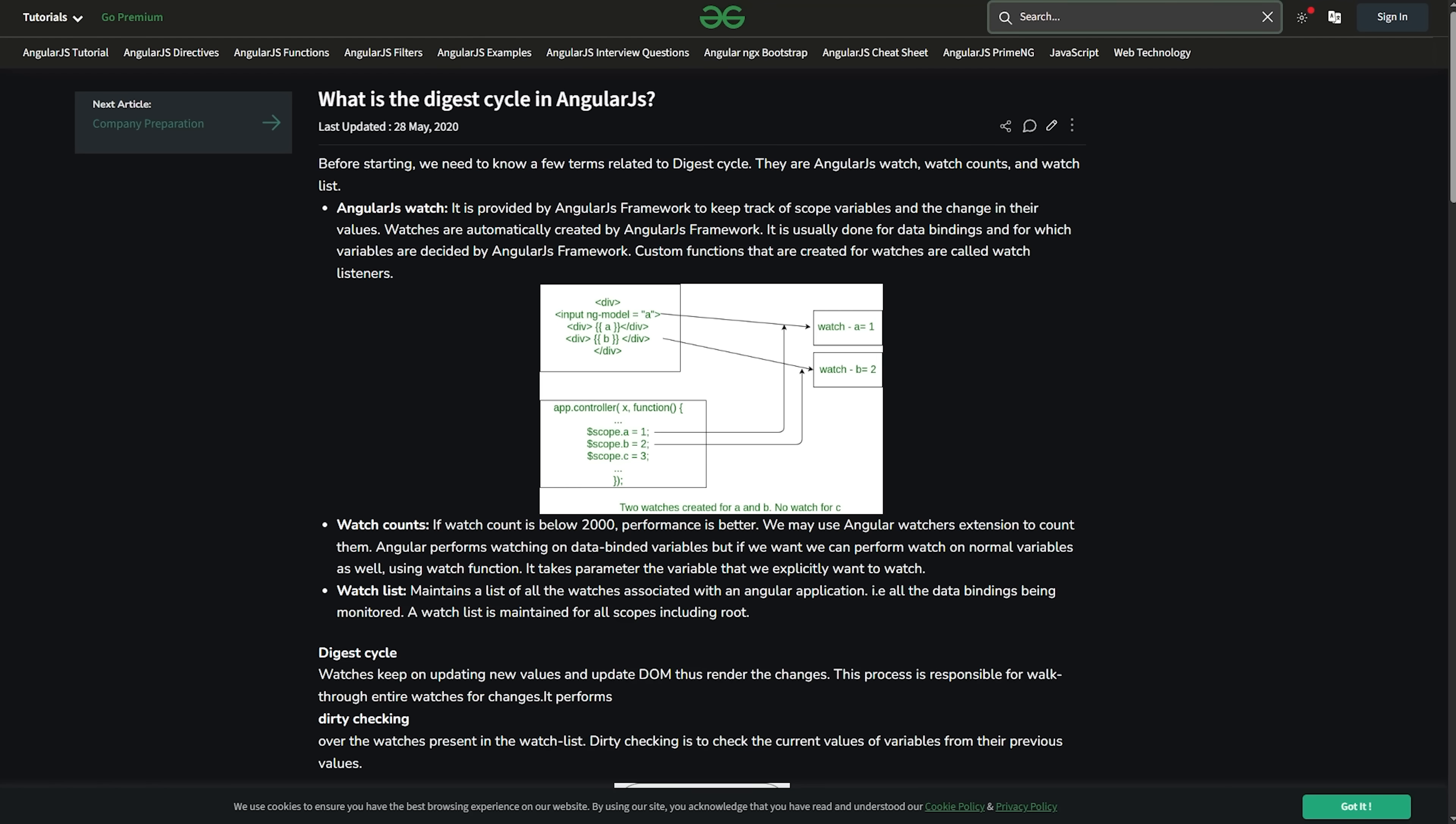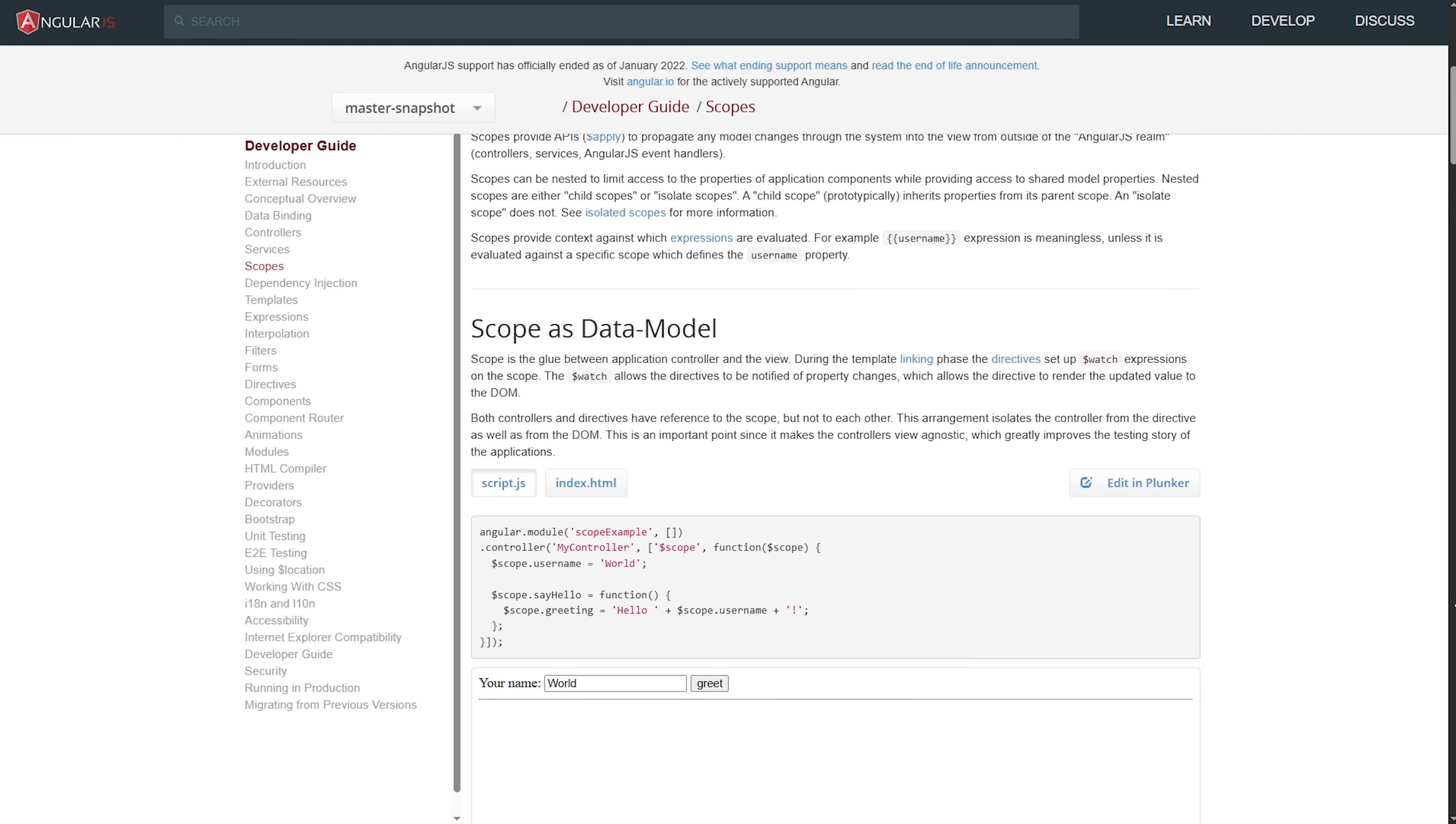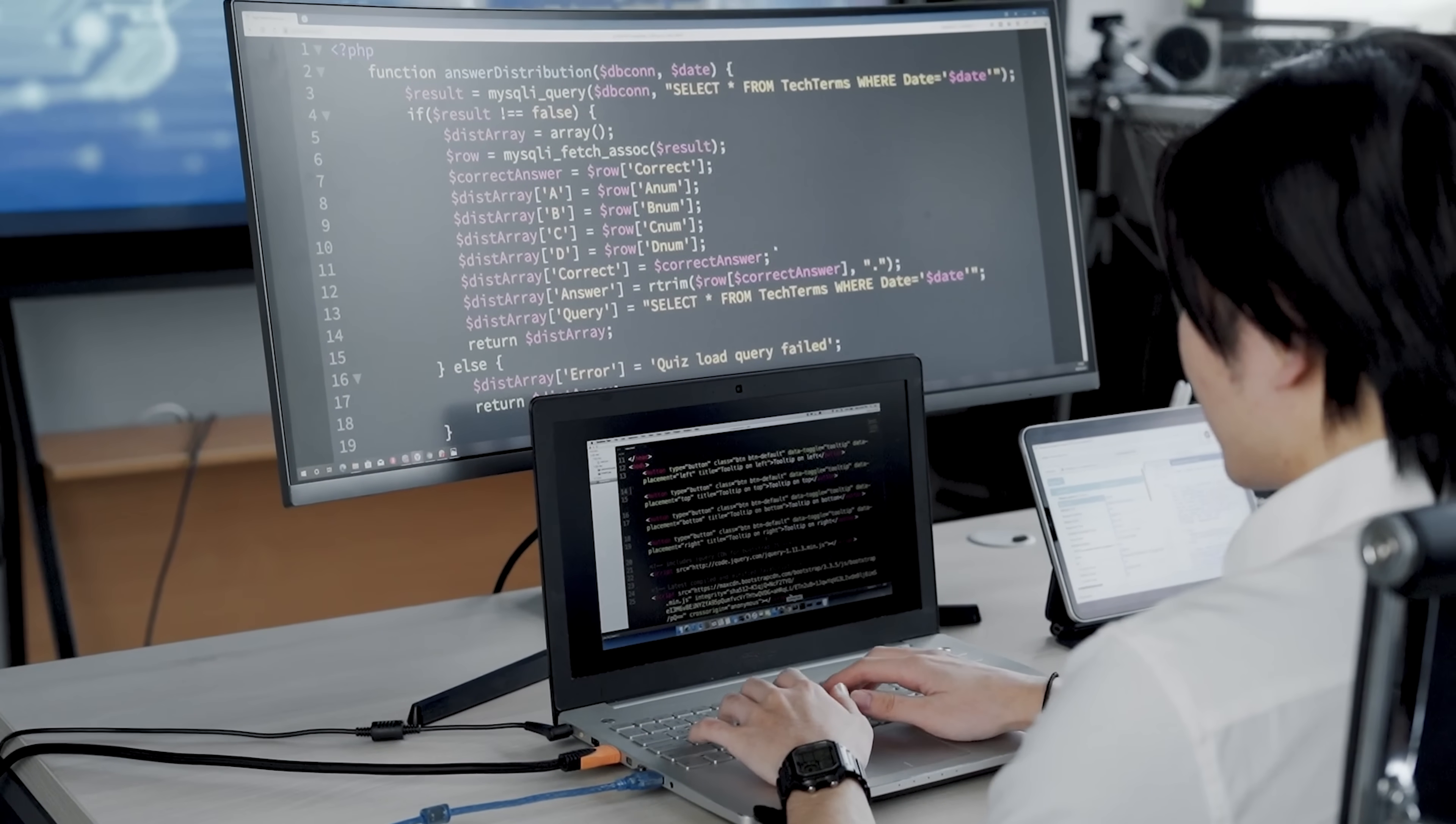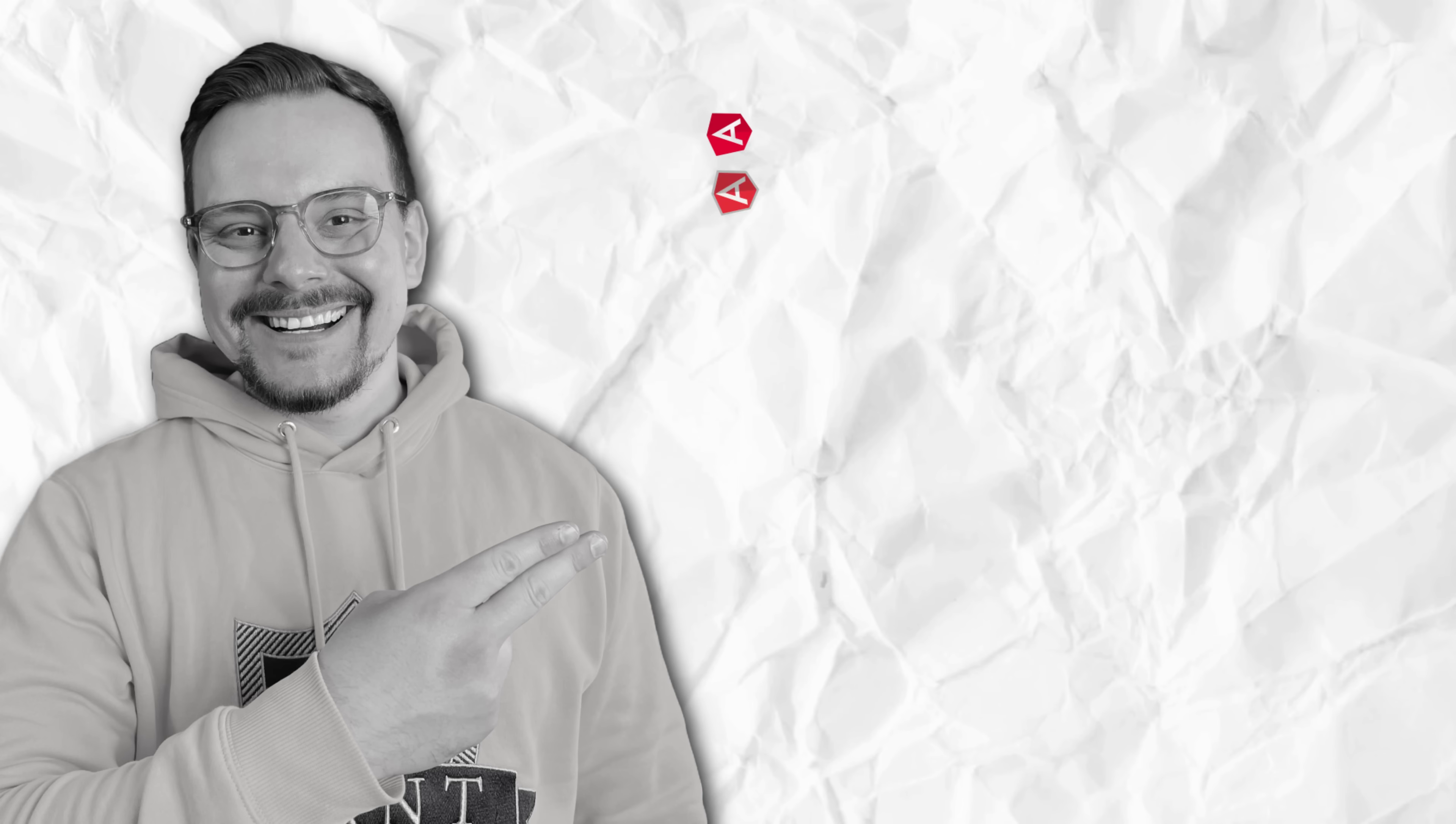The framework also had this thing called the digest cycle, which is how it kept track of changes in your data and updated the user interface accordingly. While this was incredibly powerful, it could also become a performance bottleneck if you weren't careful about how you structured your application.